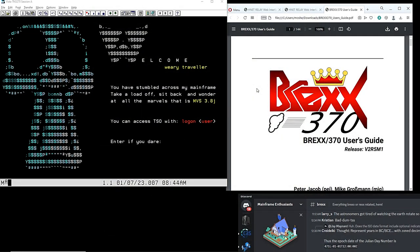Hello everybody and welcome back to the Moshiks Mainframe channel. This is Moshiks. If you've been following my videos over the last year or so, you'll see that there's been a lot of amazing developments in the MVS 3.8 and VM 370 areas of the mainframe operating systems. Both of these operating systems have received a lot of new community contributions in things that would have been unimaginable 40 or 45 years ago when those operating systems were released for the first time.